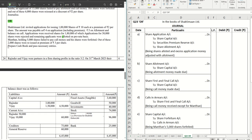This is an issue of shares question where we have to prepare the cash book and the journal entries together. Shaktiman Limited invited applications for issuing 1 lakh shares of rupees 10 each at a premium of rupees 2 per share. The amount payable is rupees 4 on application including premium, rupees 5 on allotment, and the balance on call. So 2 on application without premium, plus 5 on allotment equals 7, so the remaining 3 rupees is on call.